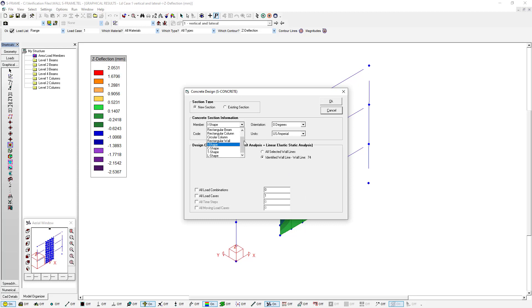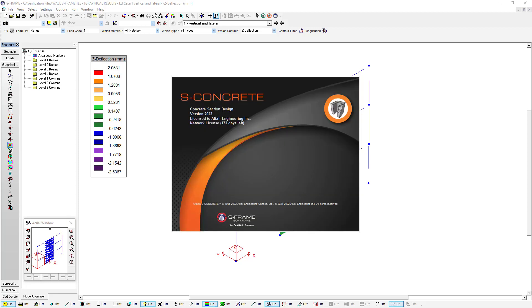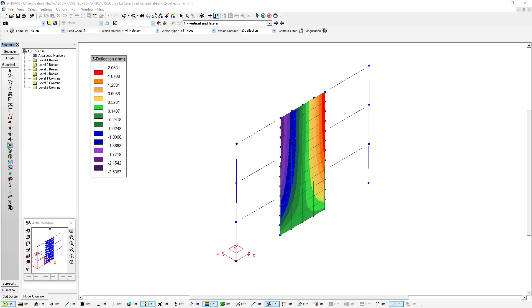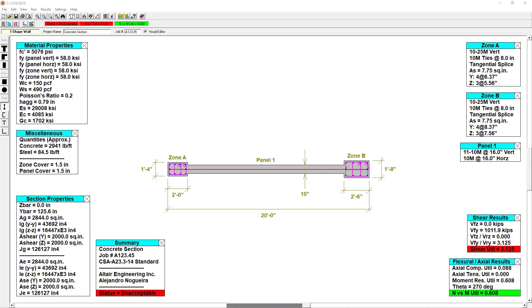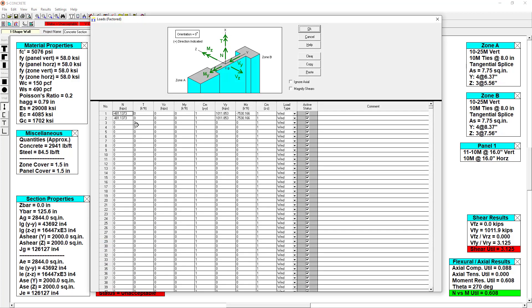We can select what type of wall which code, CSA, ACI, and even the units that we want to use. Clicking OK will open S-Concrete and it gives us the opportunity to design the wall according to the loads that we have imported. It's imported via a single load case we had in S-Frame and applied the loading scenario to our wall section in S-Concrete.